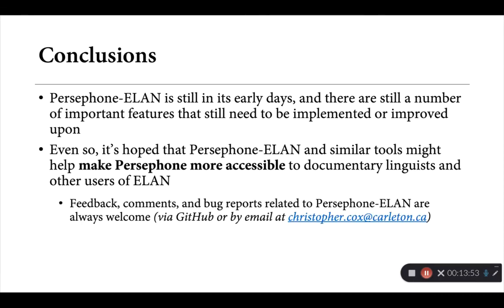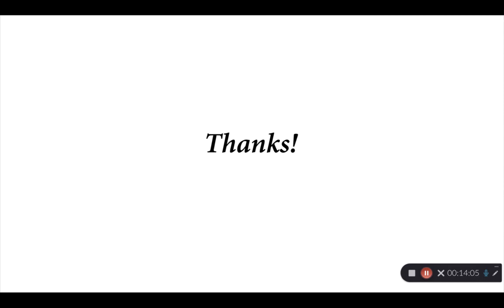If you have any feedback or comments or possible bug reports related to the software, they're certainly welcome. Feel free to submit any of them via GitHub, or if you prefer, by email to the address given here. Thank you.